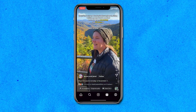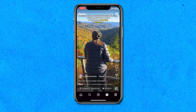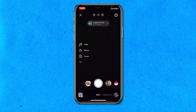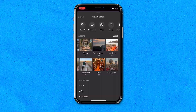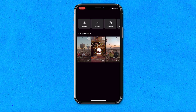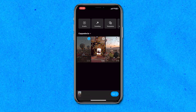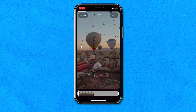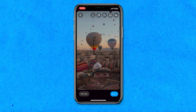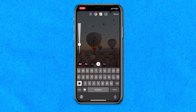Click the Reels icon at the very bottom of the screen and click the camera icon in the top right-hand corner. Now click the upload button in the bottom left-hand corner to open up your camera roll. Choose a video for your reel and click next, then click next again. Now in the very top right-hand corner, hit the double A icon.